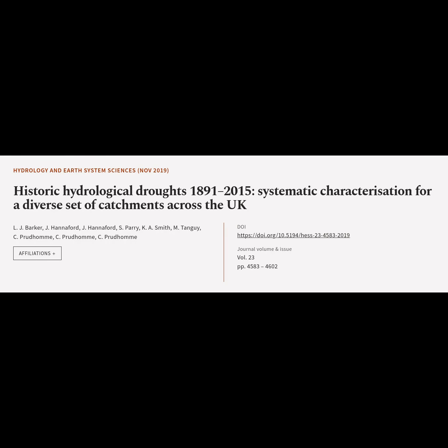This article is titled Historic Hydrological Droughts 1891–2015: Systematic Characterization for a Diverse Set of Catchments Across the UK, and was authored by Jay Barker, Hannaford, Perry, Smith, Tanguy, Prudhomme, and others.